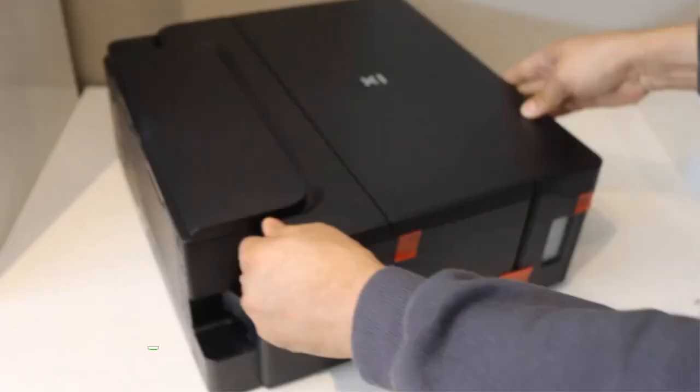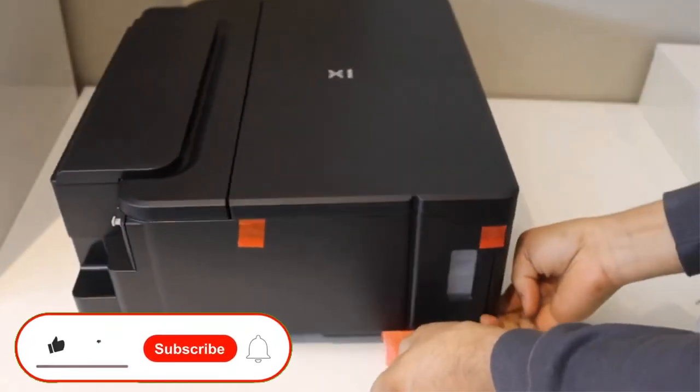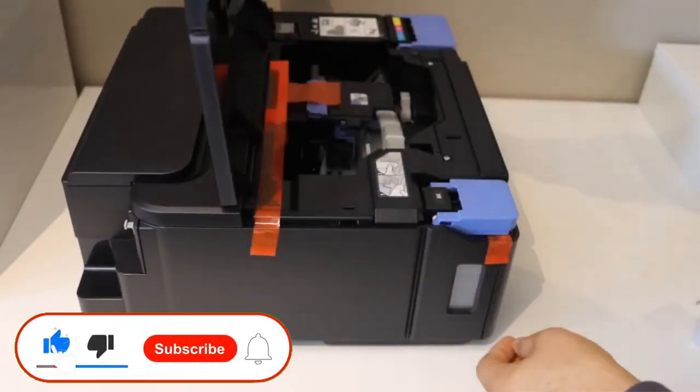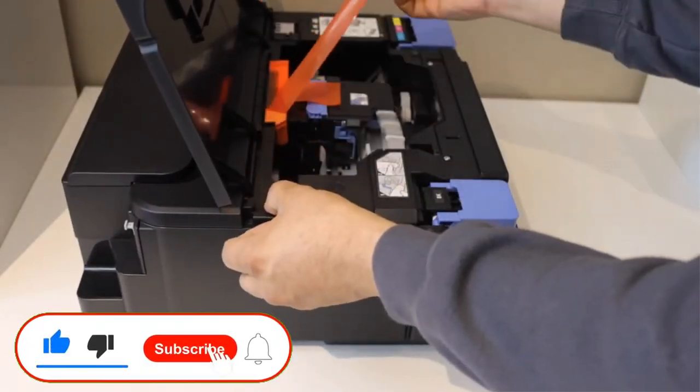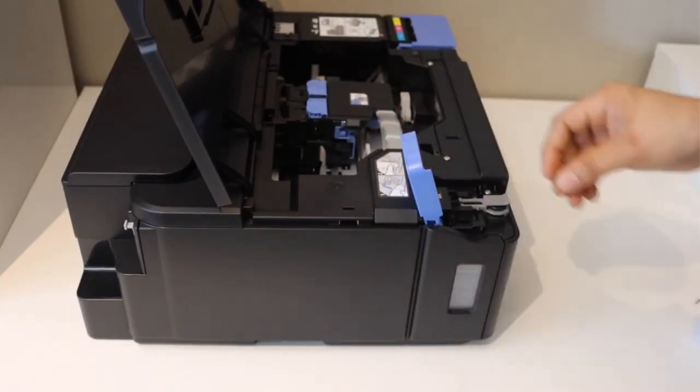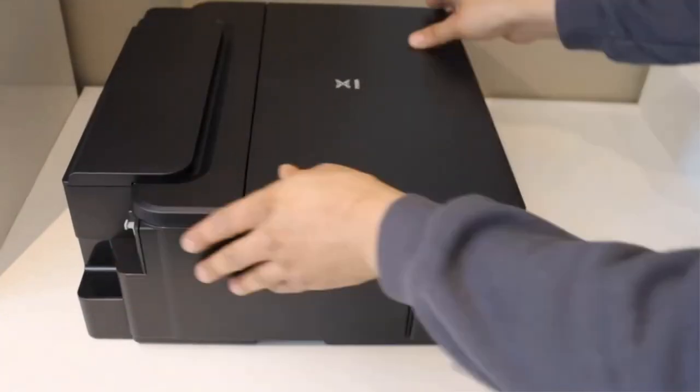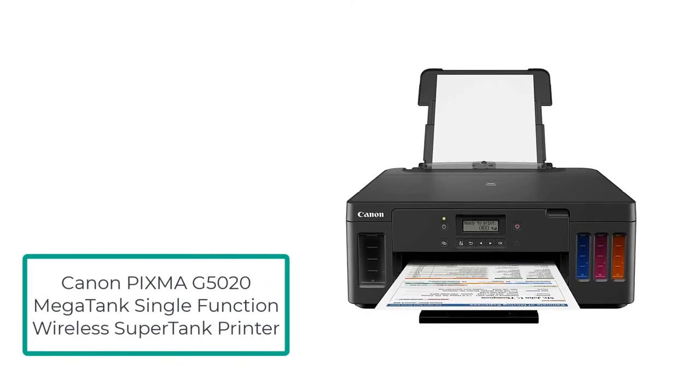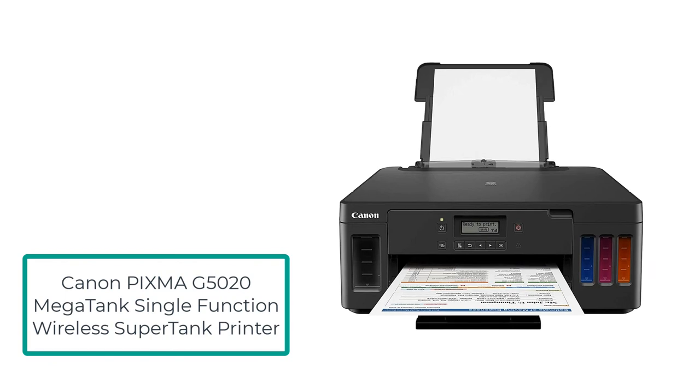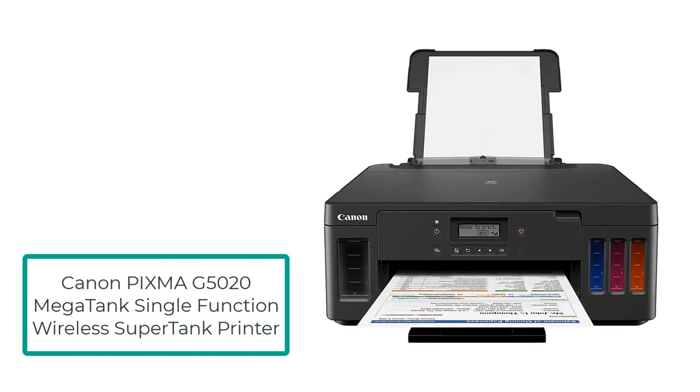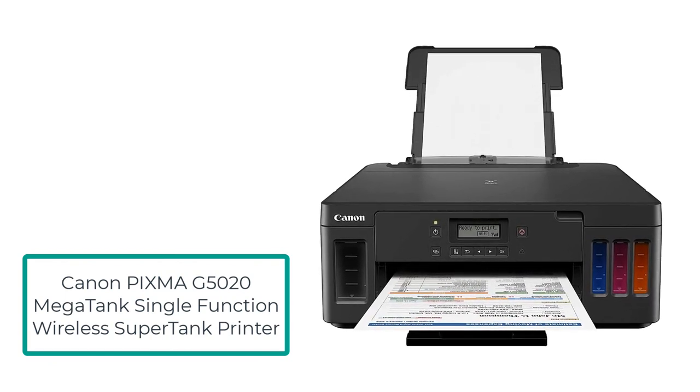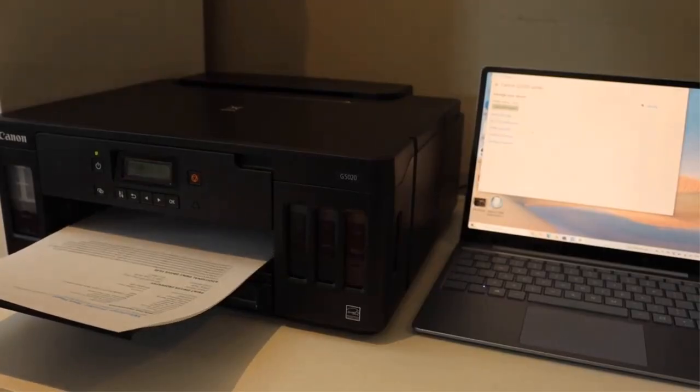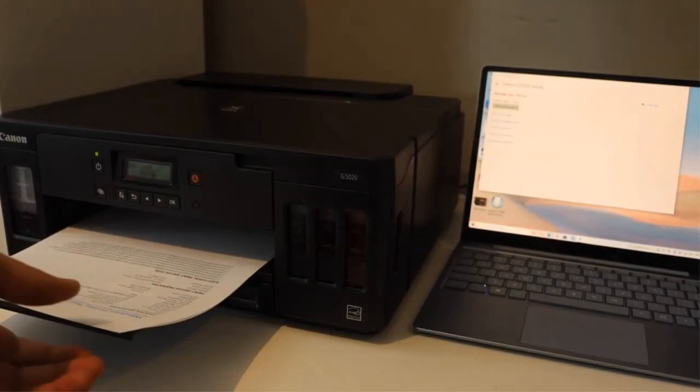So how exactly do you choose the right cheapest ink tank printer to buy? I review the 5 best cheapest ink tank printers on the market right now. I personally recommend you the first product, Canon PIXMA G5020 Mega Tank single-function wireless super tank printer of this list, which will be the best choice for you.